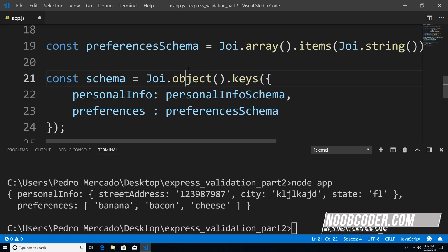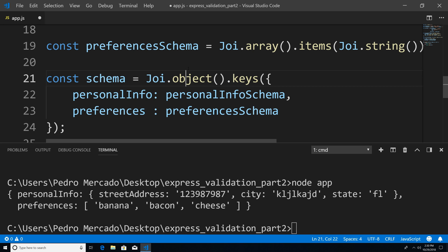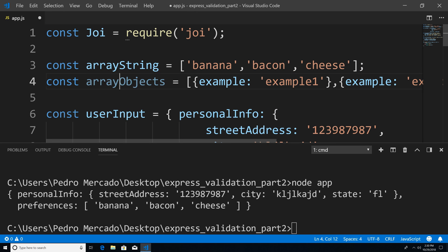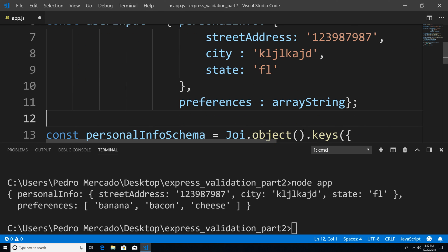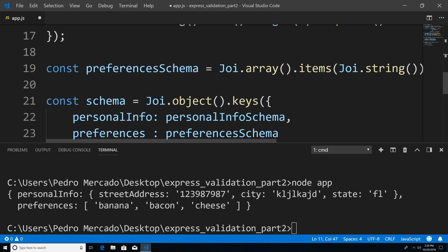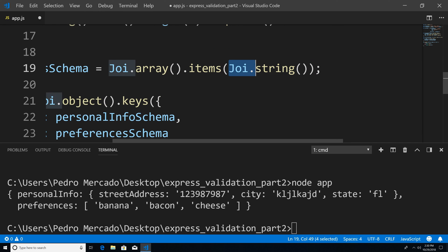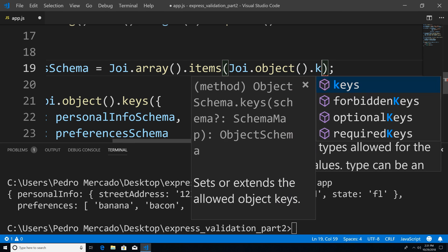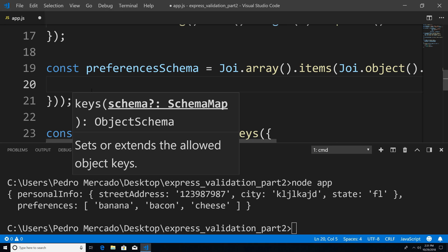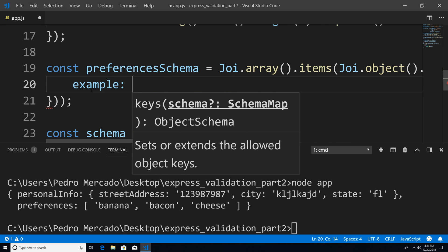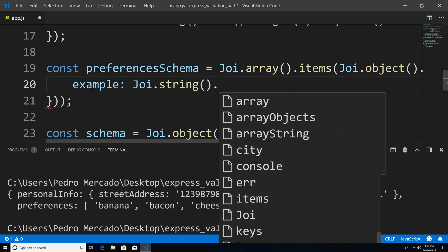Now I want to talk about — let's say that I want an array of objects as opposed to an array of strings. We're going to go up here and change preferences to reference an array of objects. We have an example object here — it's a very simplistic example, we just have a property called example with the value of a string. So we're going to change this to an array of objects. Instead of specifying joi.string() here, because we're not looking for strings anymore, we can say joi.object().keys(). In this case, we only have one property called example, and we're going to give it the value of joi.string().required().